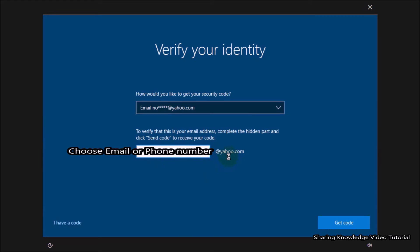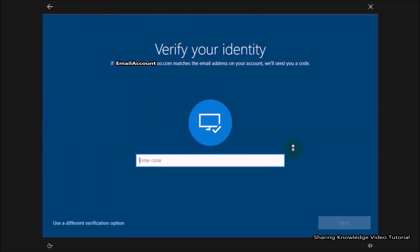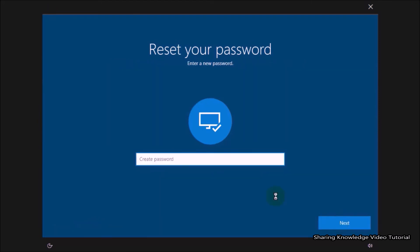To verify that this is your email address or telephone number, click on 'Send Code'. Once you receive the code, fill in the verification code to verify the account is yours, then click on Next. You will then see a window to enter a new password. Create a new password and then click on Next.